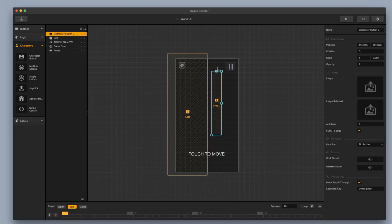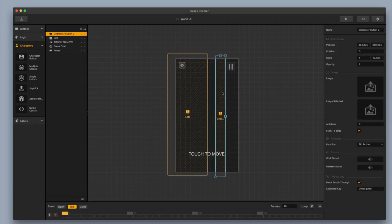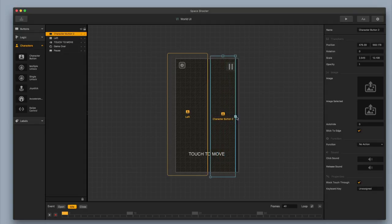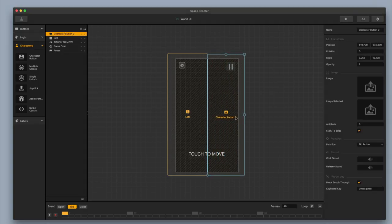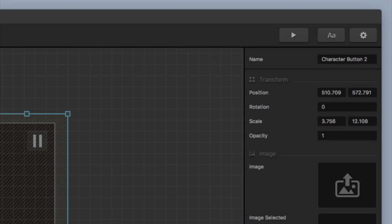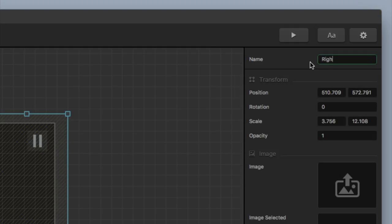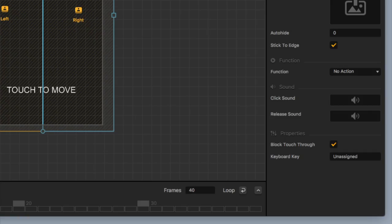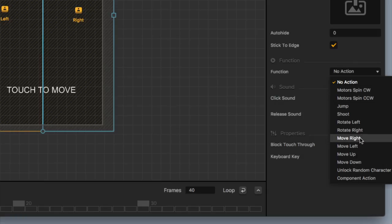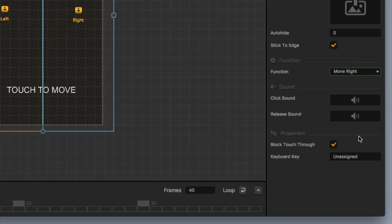I'm going to click on the other button I made, stretch it out and widen it a little bit. I'm going to align it right down the middle with the other button. I'll go up to the top right, change the name — this time it's going to be right — and change the function from no action to move right.